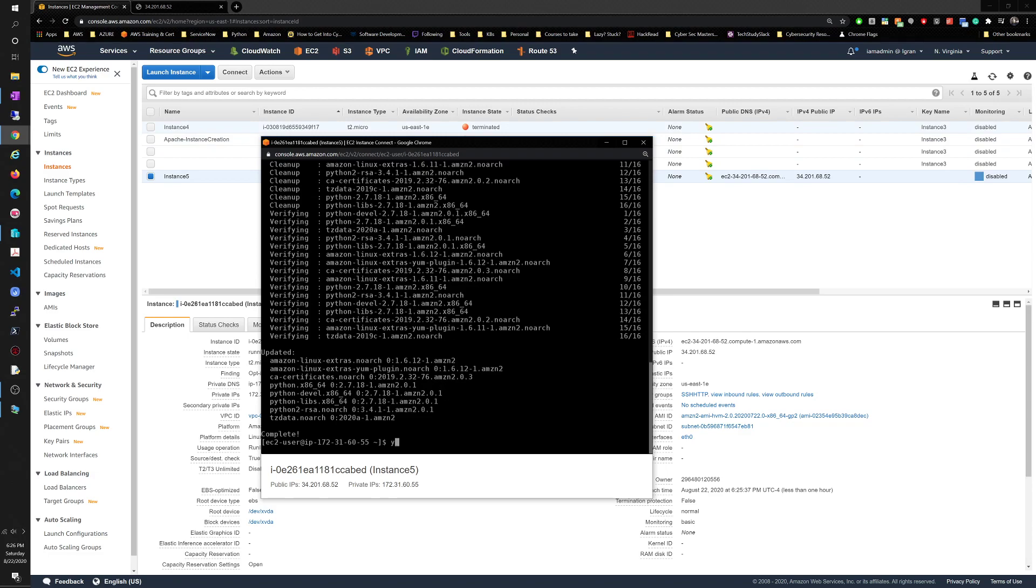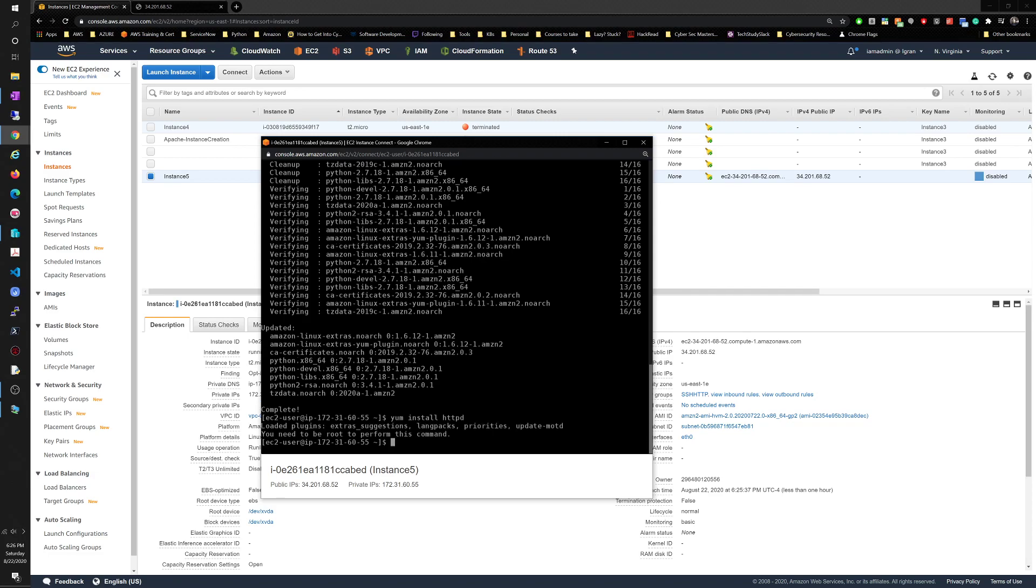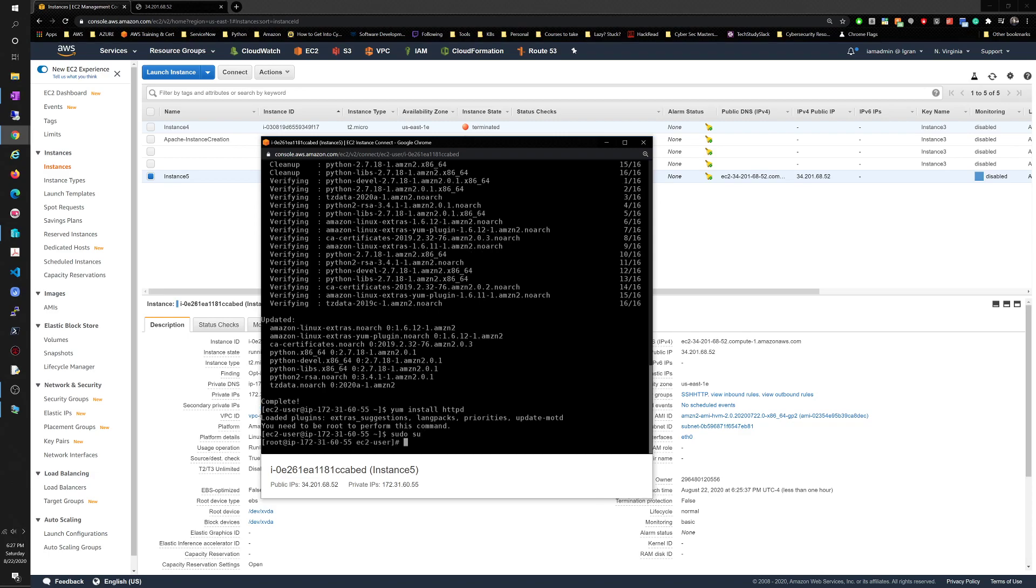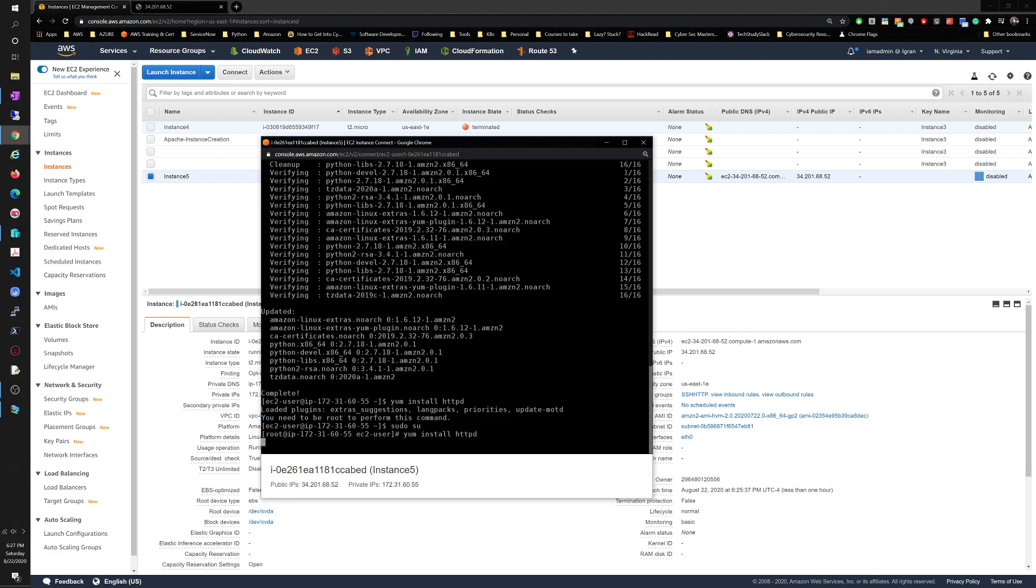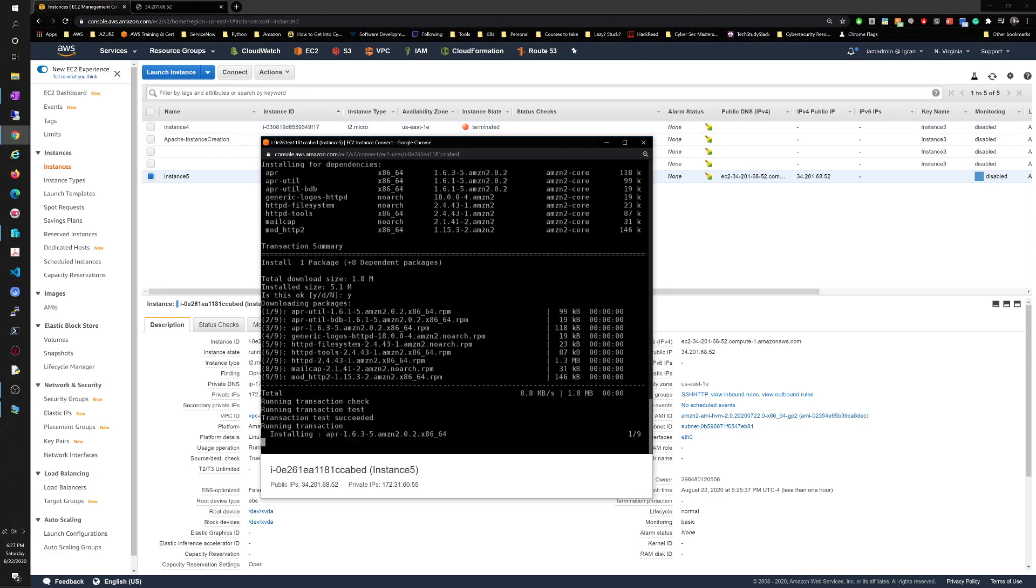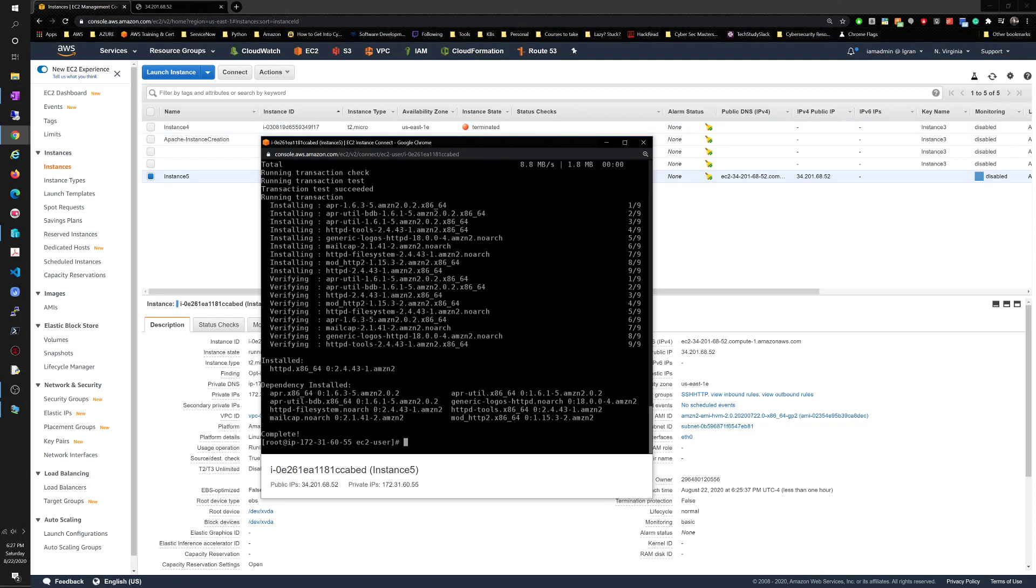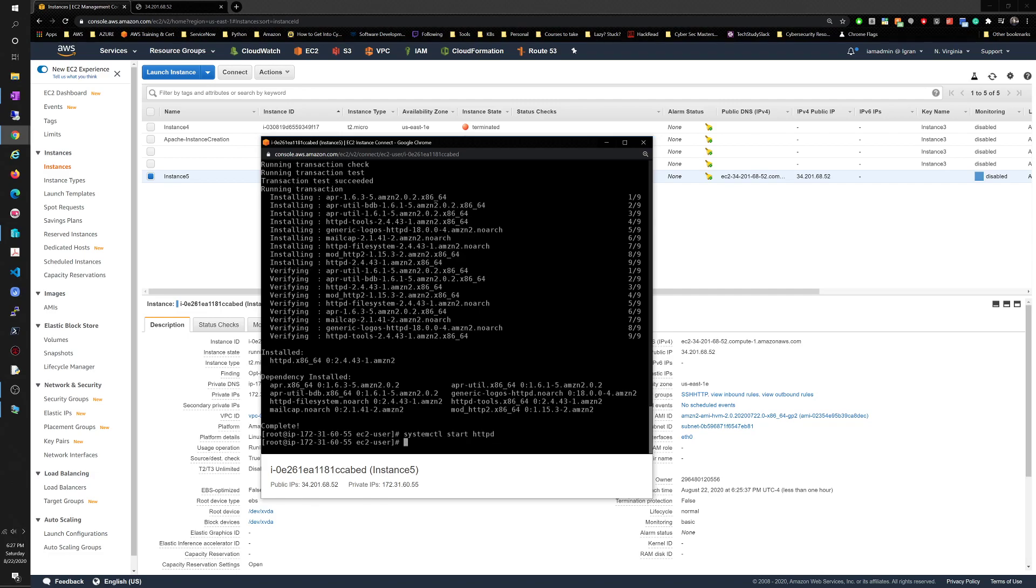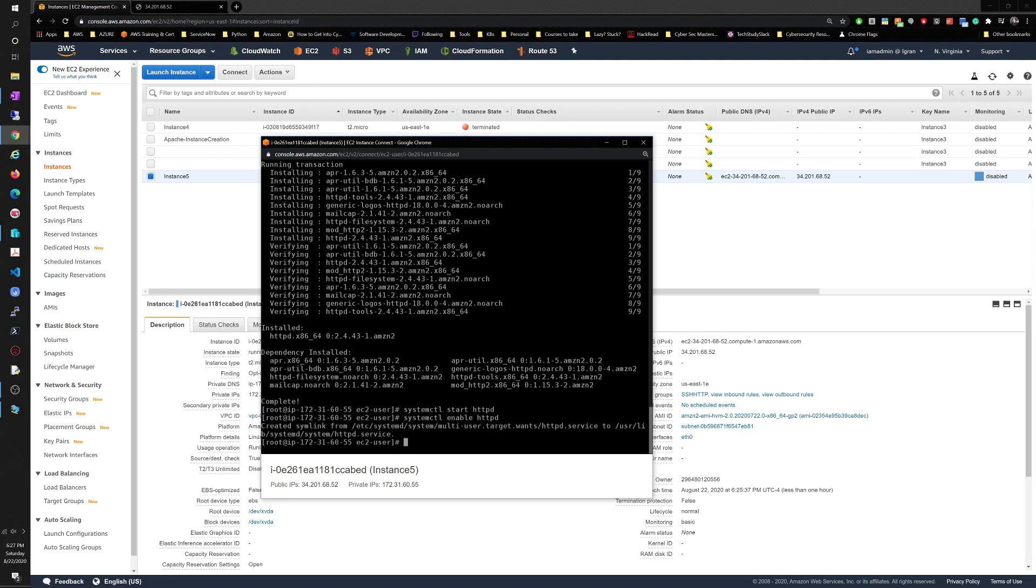Then we will move into installing the Apache server, so yum install httpd. We need to be root, so sudo su, then yum install httpd. Yes, finish installing, complete success. And now we move into systemctl and then we want to start the server and then we want to enable as well.